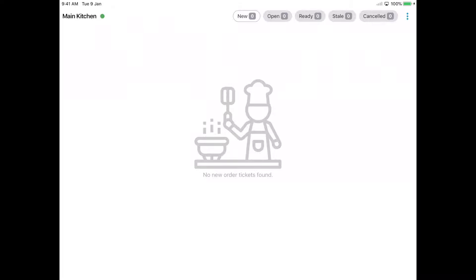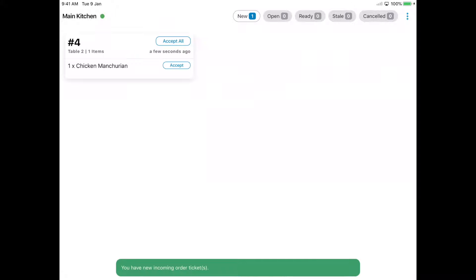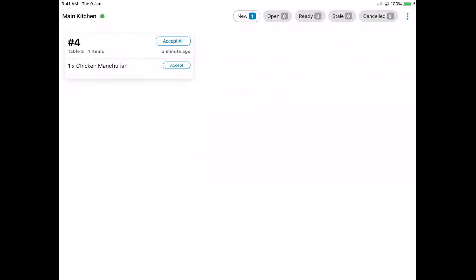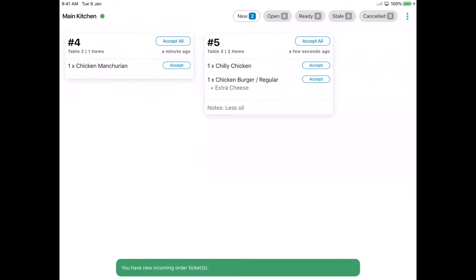The Slick POS kitchen display system can be used from a desktop, iOS, or Android device. As orders are placed in the billing system, orders get pushed to the KDS in real time.